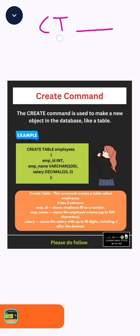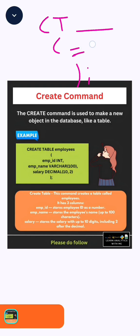Second step is to give an open bracket and close bracket with semicolon. In between the open and close brackets, we will add the column names along with the data types as per the requirement. See how simple it is.